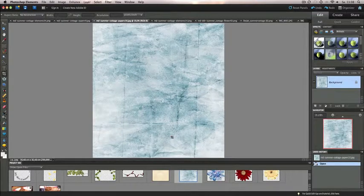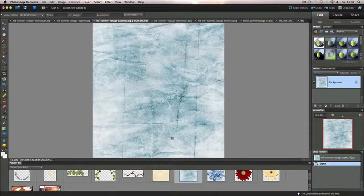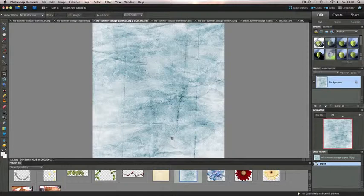Hey everyone and thanks for stopping by at DigiDesignResort. Today I'd like to show you how to create a basic layout using Photoshop Elements.